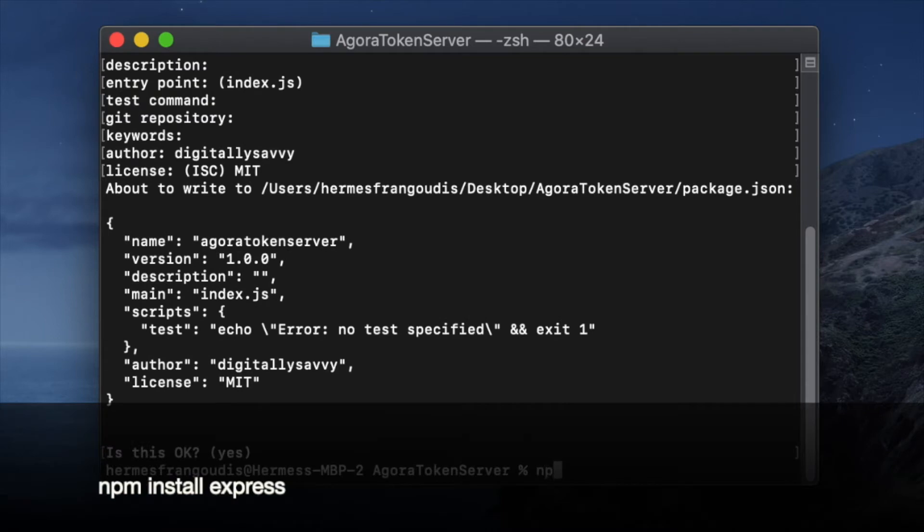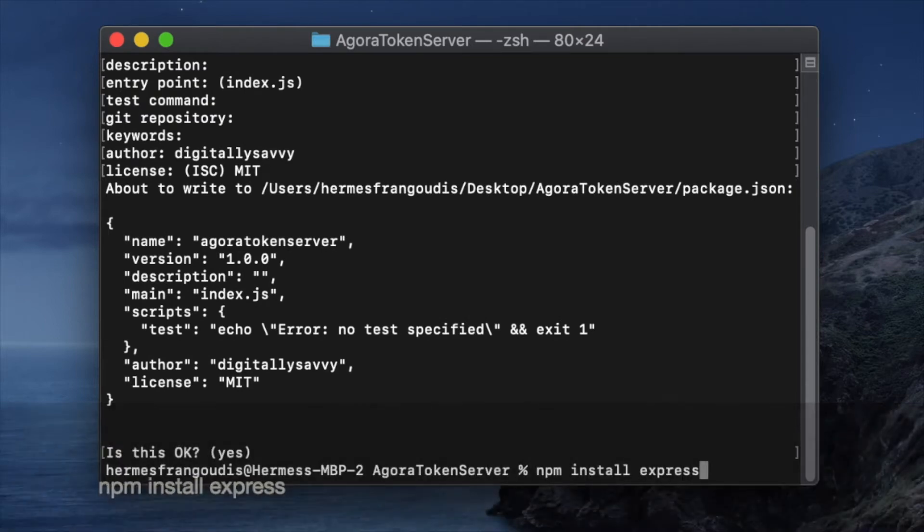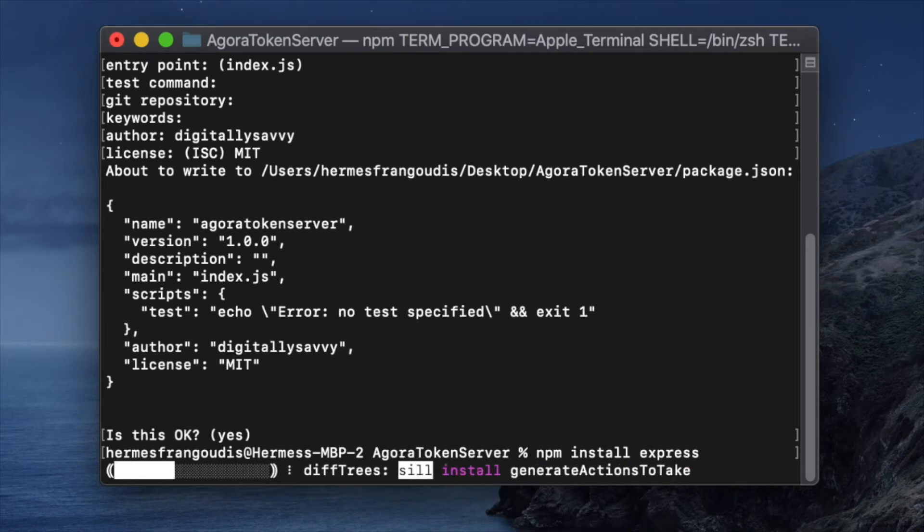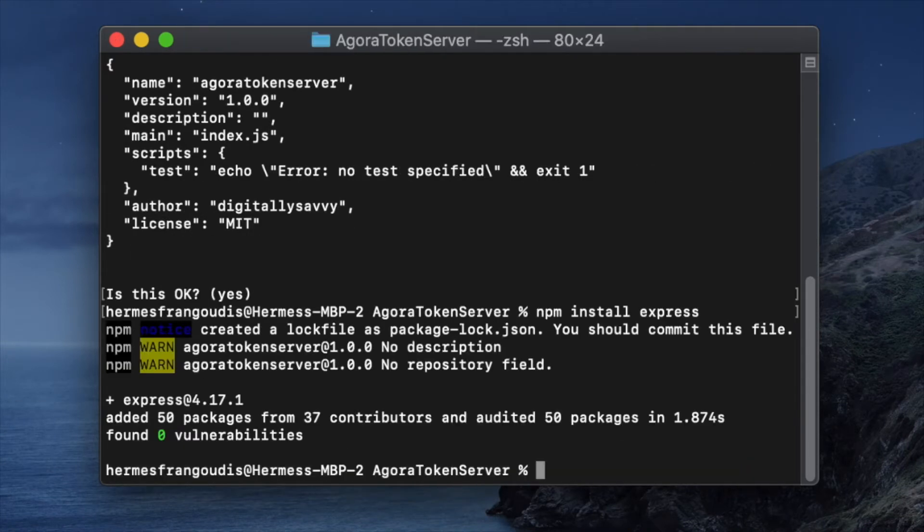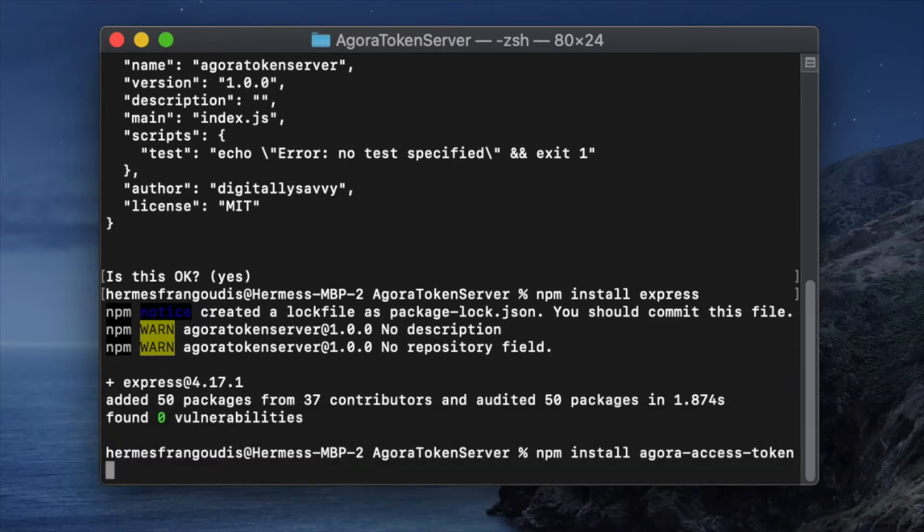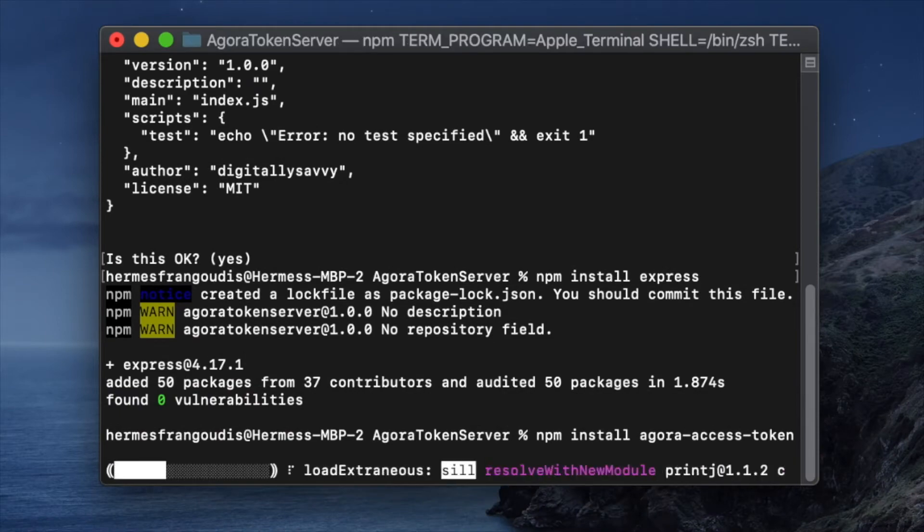Hit OK, and then we'll do npm install express to add the express module. And then we'll do an npm install Agora access token. And this will install the Agora access token node module.